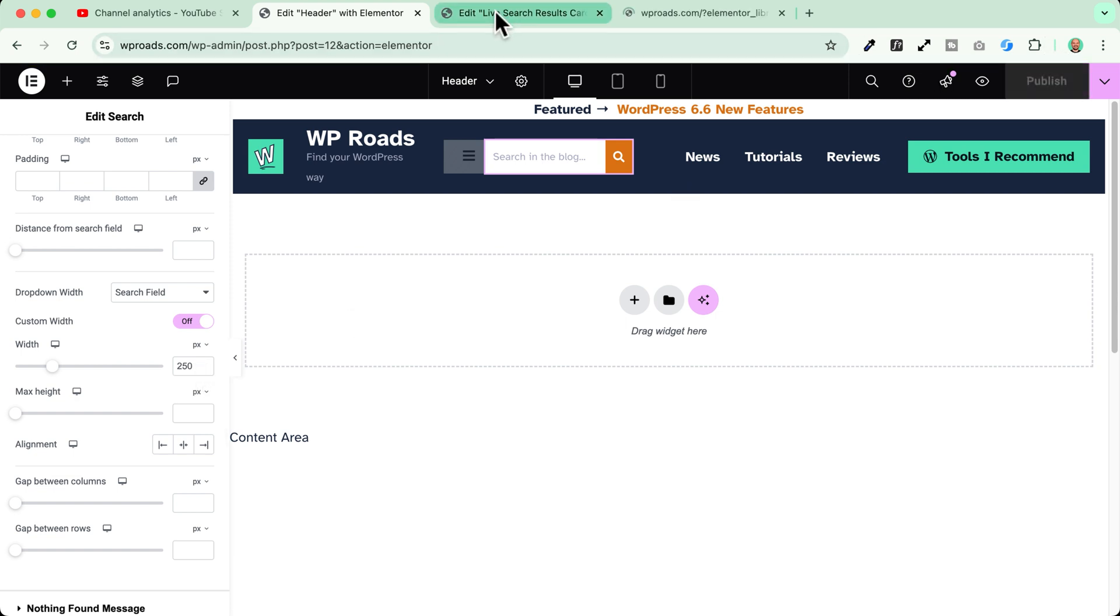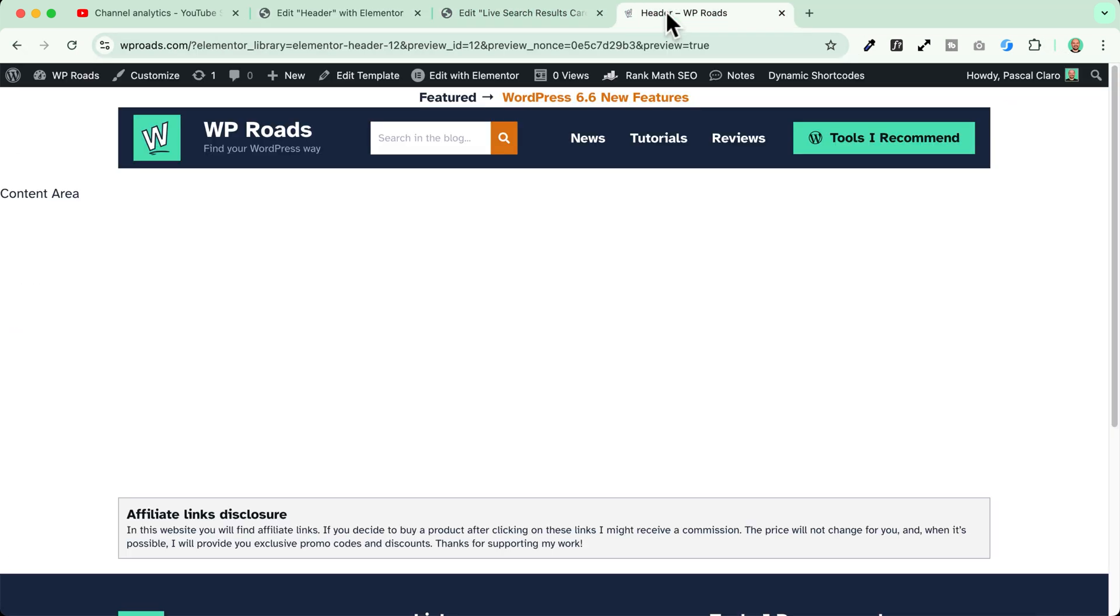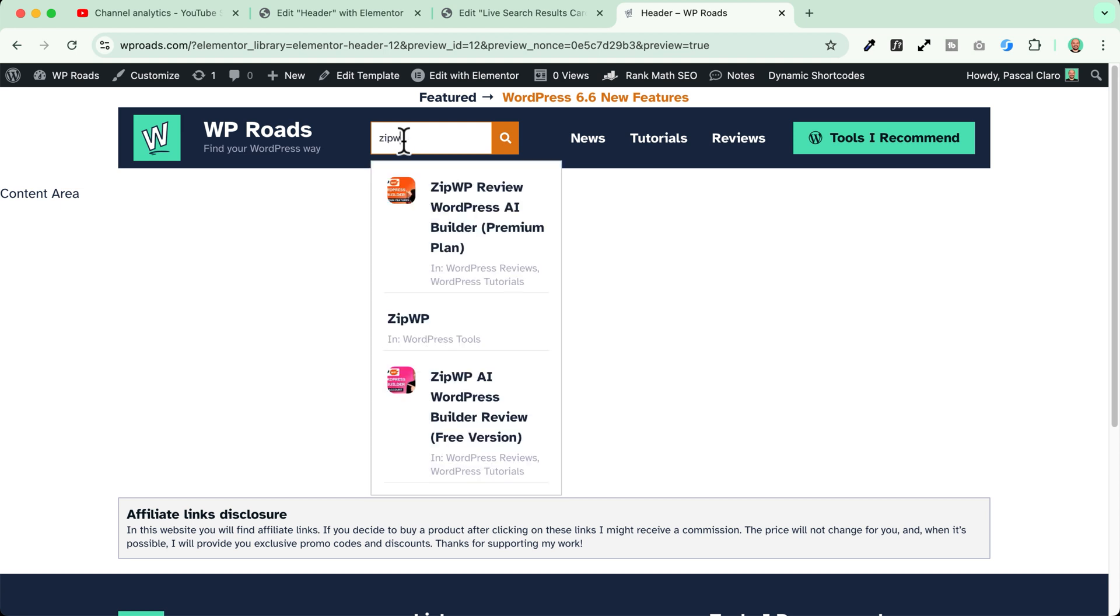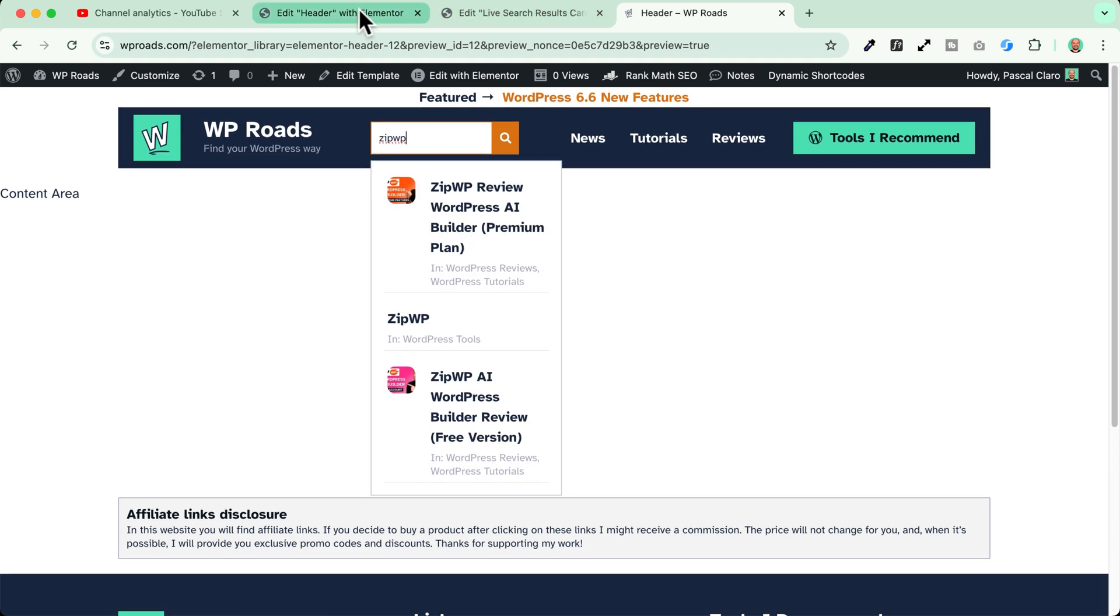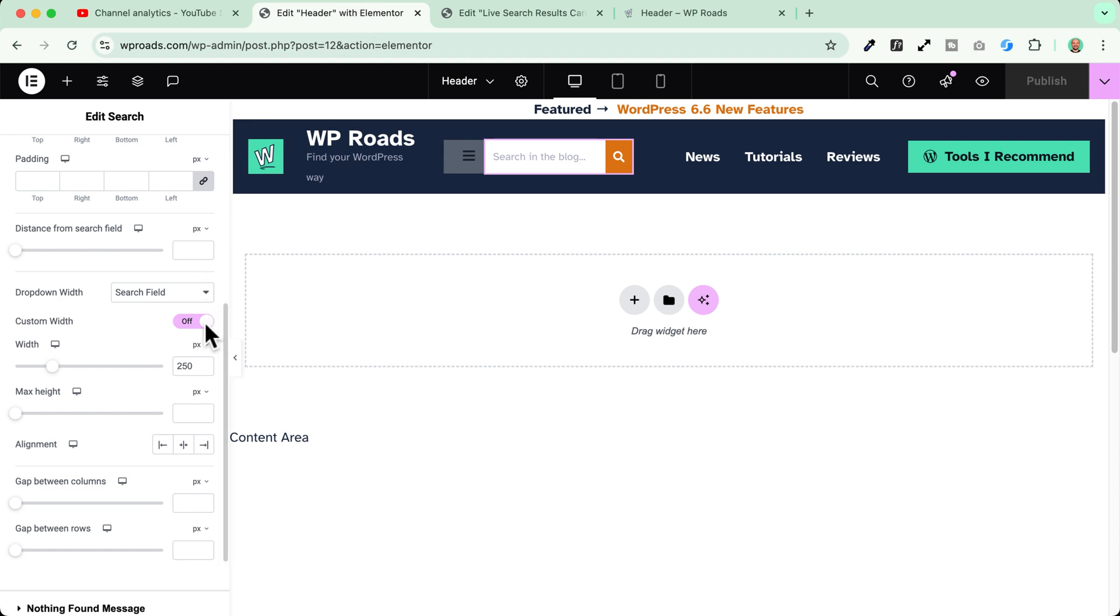I'll publish and when I go back to my test page now if I go and search for zipwp for example as you can see now it looks nicer. We can even increase a little bit more our size here. Let's say 350.